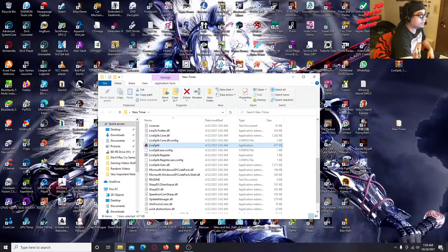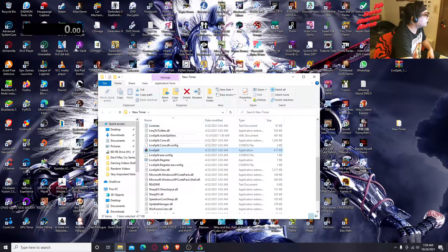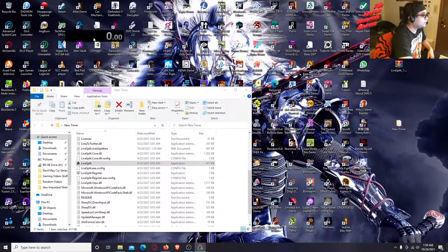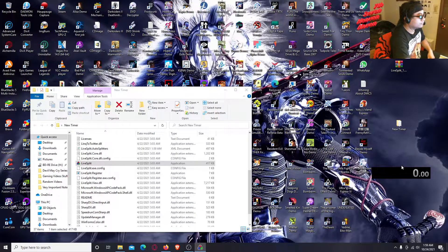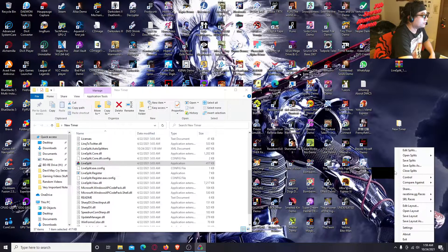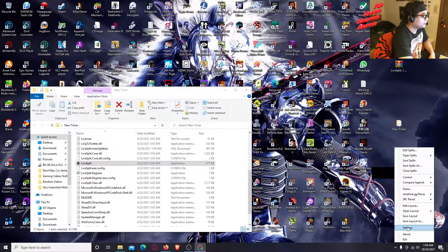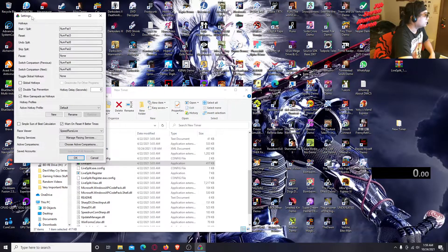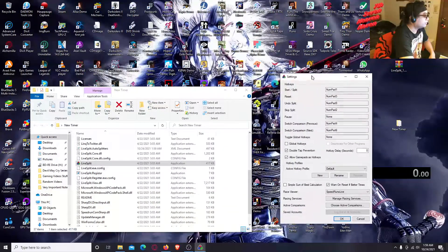Double-click on LiveSplit and then click Yes. There you go — it blacked out for a bit but you should see something like this, this little number/symbol thing. Right-click on that and you'll see all these options.